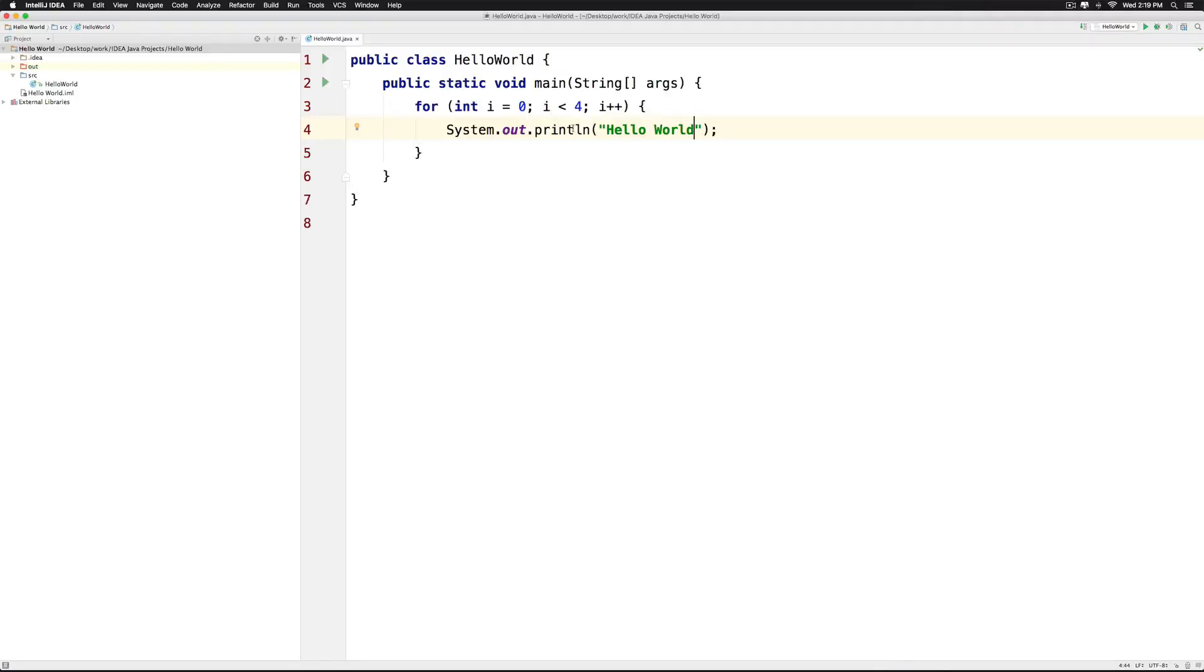Hi there, this is Vivzeer. In this video, let's play with a do while loop using IntelliJ IDEA.